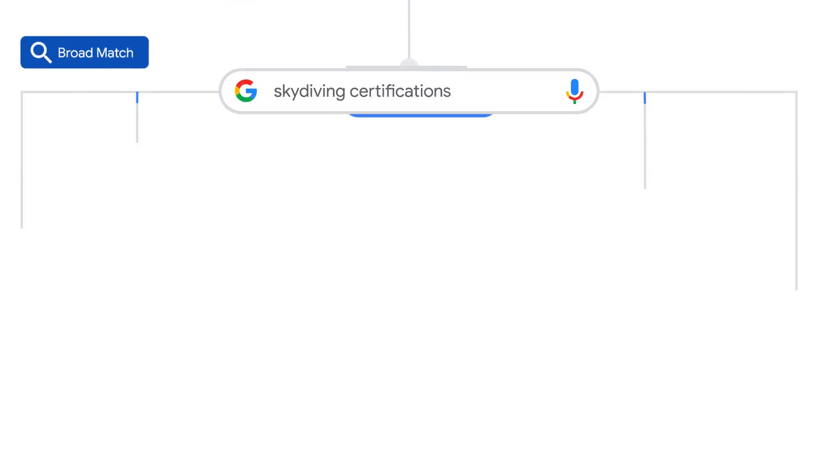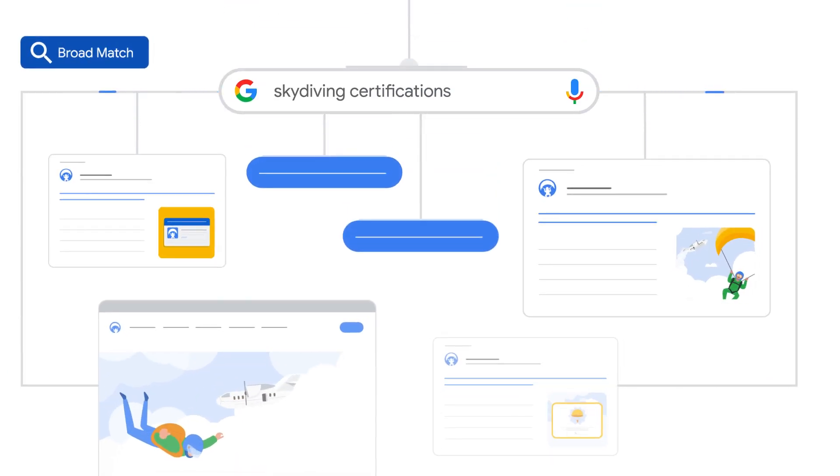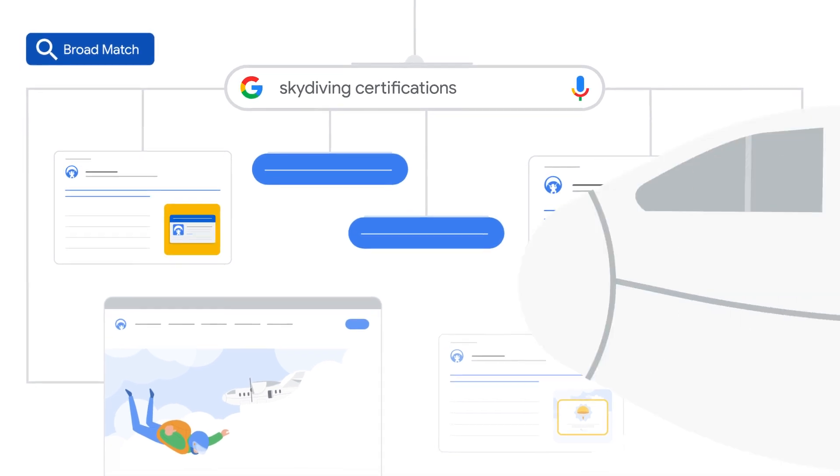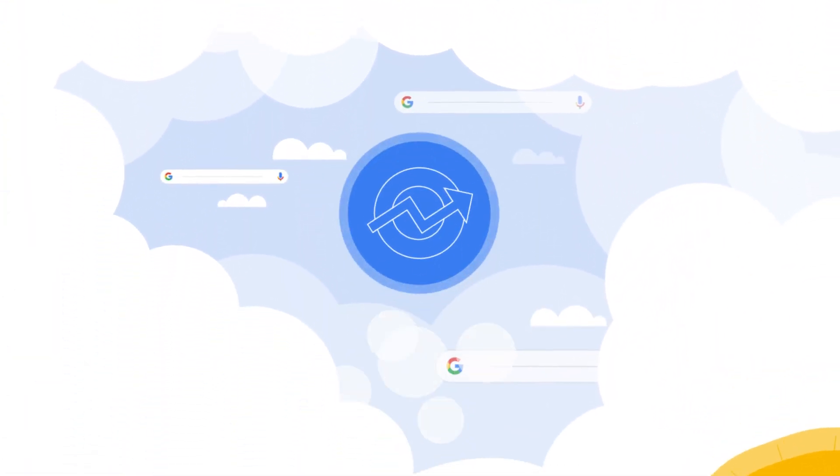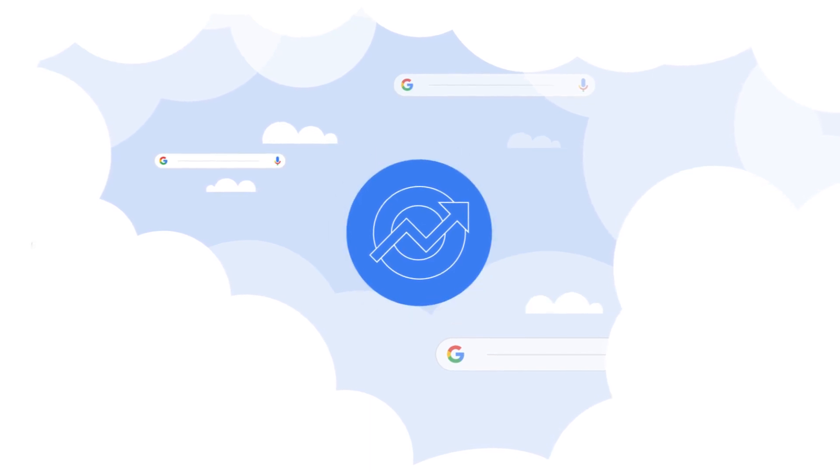When you use broad match, sometimes multiple campaigns and ad groups can be relevant for the same search traffic. For example, let's say you run a skydiving business and you want to set up your search ads campaigns based on business objectives.